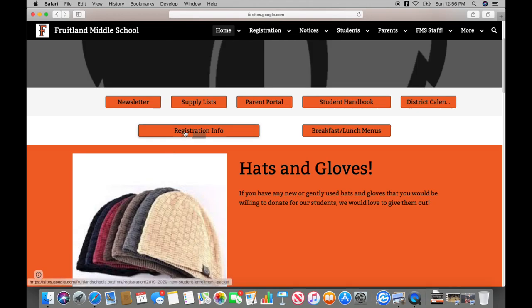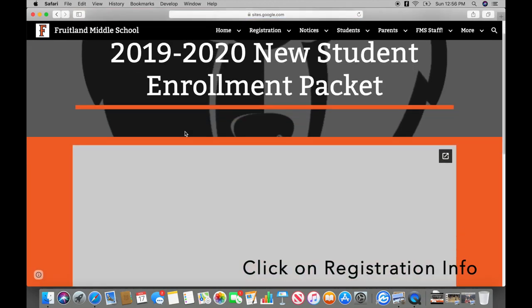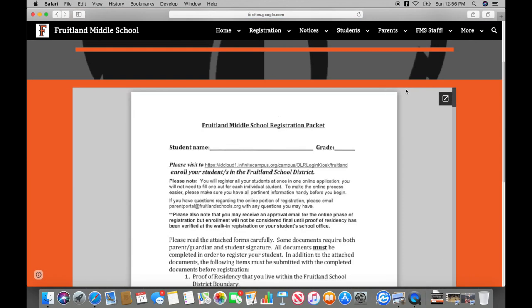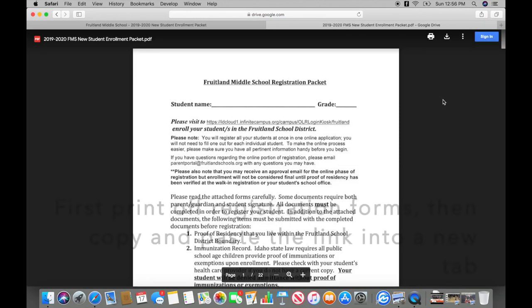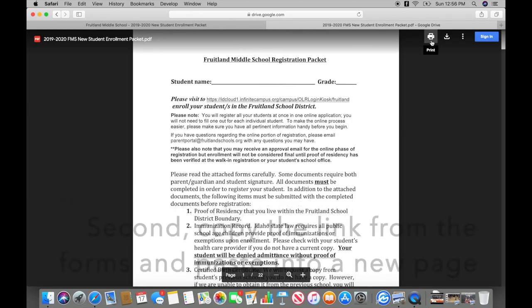On the Middle School tab, select Registration Info. Print all Fruitland Middle School Registration Packet Forms out. Once you have printed these forms, copy and paste the link onto a new tab.